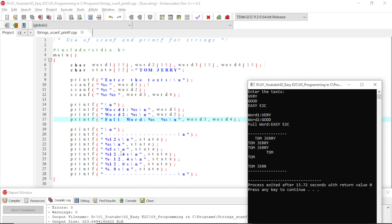With format '%12.4s', since 4 is specified after the decimal point, only 4 characters will be printed. It appears to show only 3 characters, but after 'tom' there is a space, so that space is counted as the fourth character — 'tom ' (with the space) is actually printed as 4 characters total.